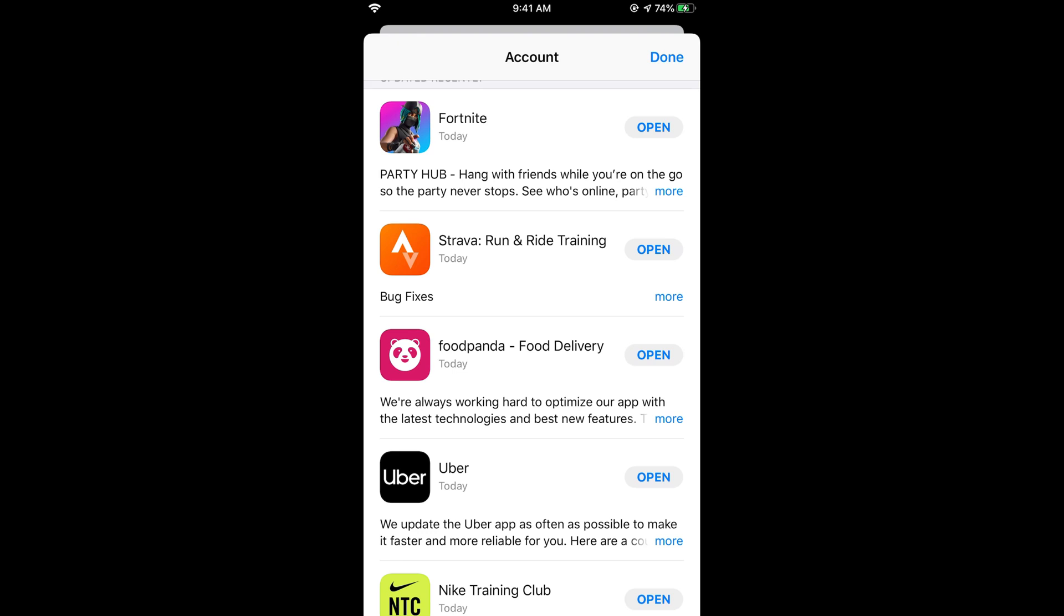So hope it has helped you in deleting or uninstalling or removing apps from iOS 13 on iPhone or iPad. But before you go, please like, subscribe and share.